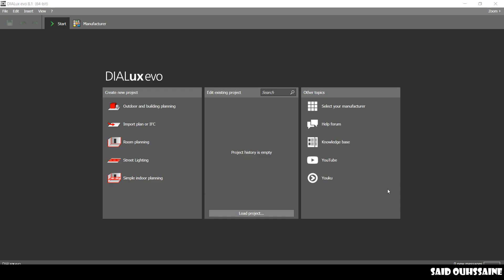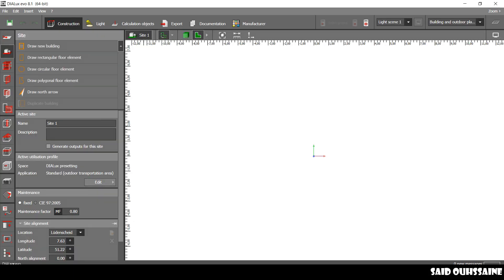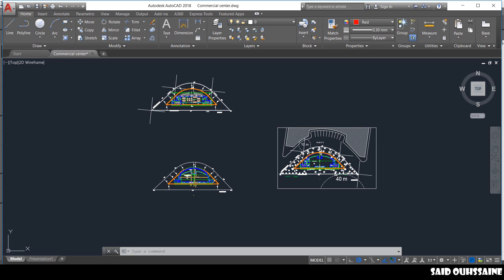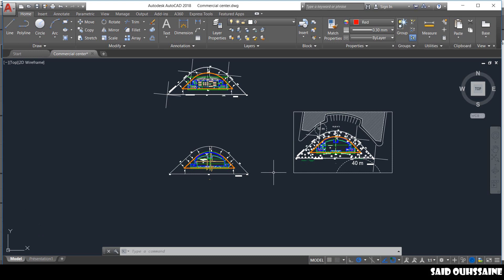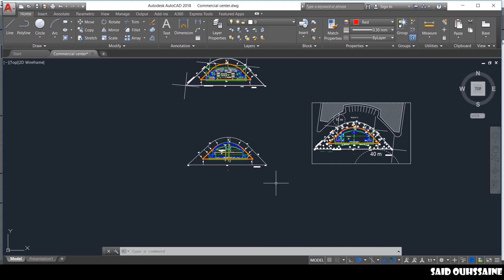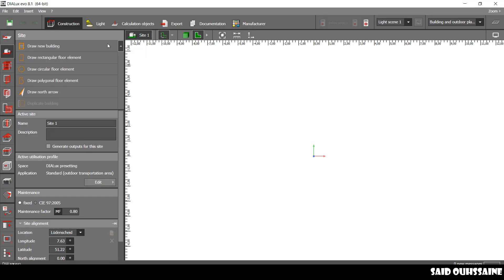Hi guys, it's Said here. Today's tutorial is about preparing the plan of your project. We'll be working on this project — it's a little commercial center that contains a lot of things we need to know about construction, lighting, manufacturers, calculation objects, exportation and documentation. Let's get started.